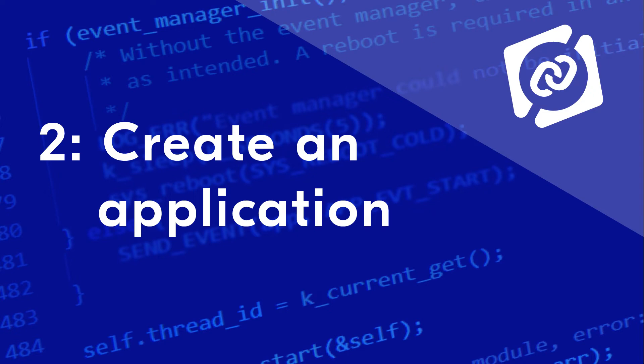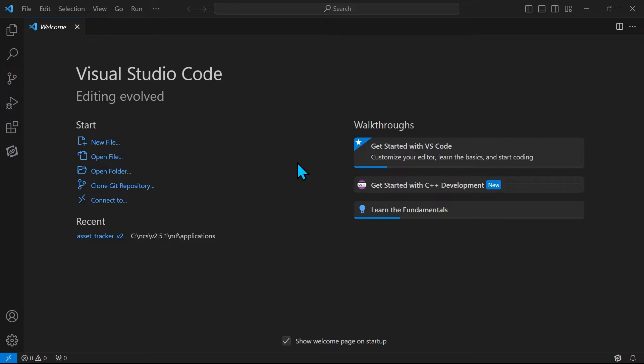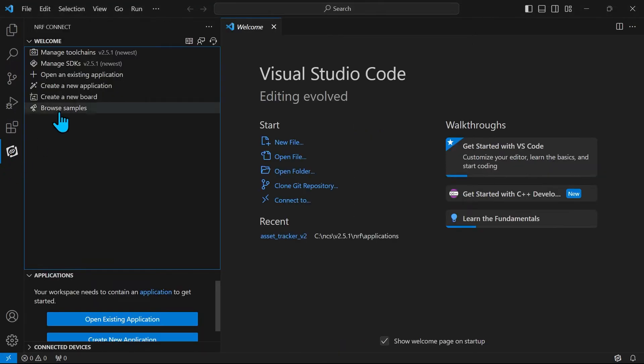Welcome back to this video series on NRF Connect for Visual Studio Code. In this video we will learn how to create a new application. To create a new application we first open the NRF Connect extension in VS Code.